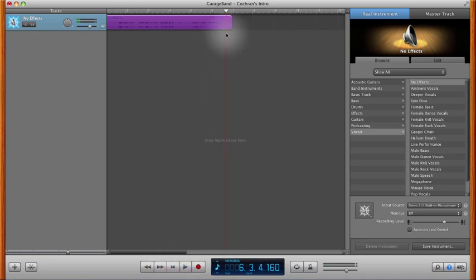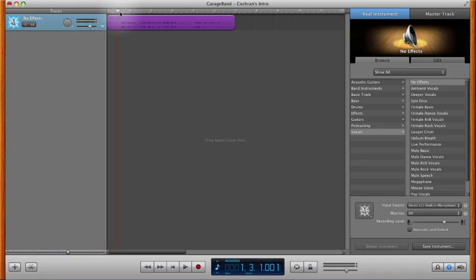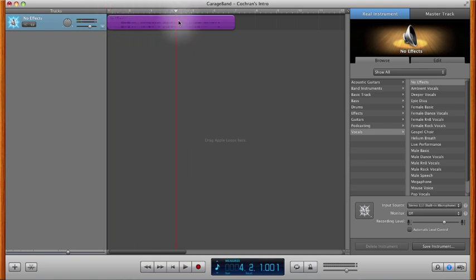So you've listened to that now and you know that there were some mistakes that were made. There's a long beginning there with some dead air, and then of course you had the cough and my little narration about the cough, and we want to join those up and make that a little tighter introduction.